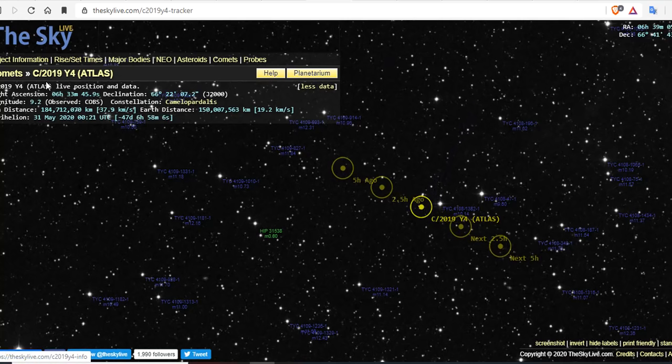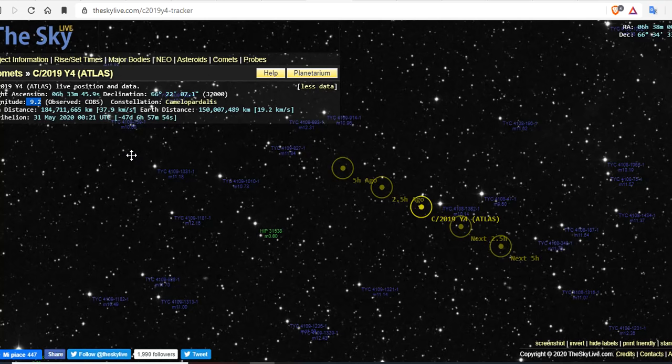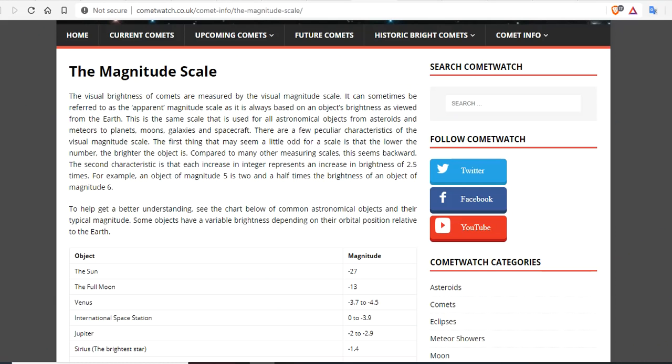And the apparent magnitude has increased slightly over the last 48 hours. It was hovering at 9.3 for the last two days, which is why they thought the comet broke up. It went from about 8.3 to 9.3. Now it's back down to 9.2.